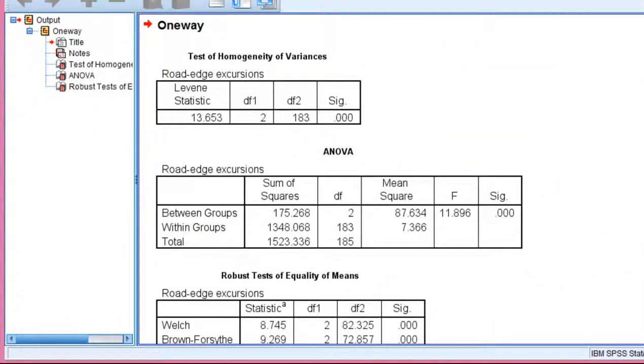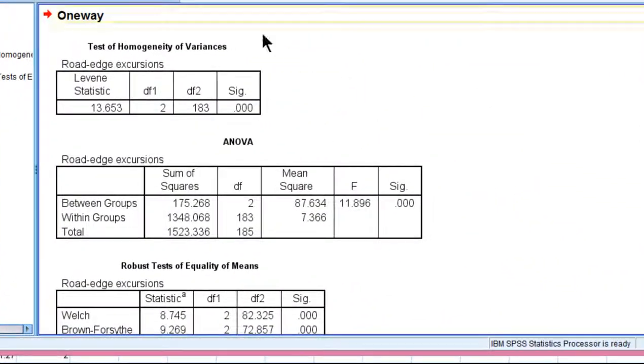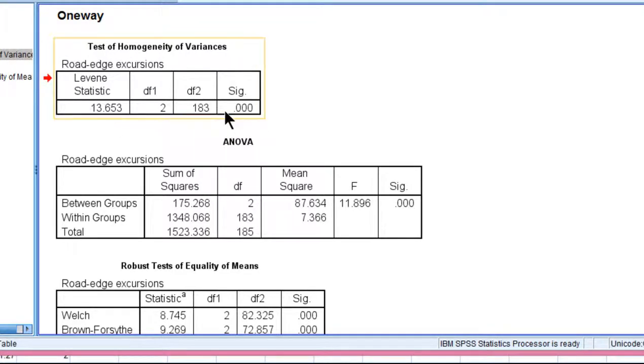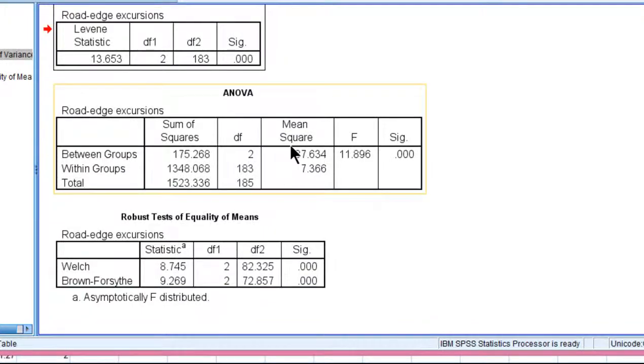And here we get the homogeneity of variance test right here. And we can see that it's statistically significant, p less than 0.001, with an F value of 13.65 in 2 and 183 degrees of freedom.